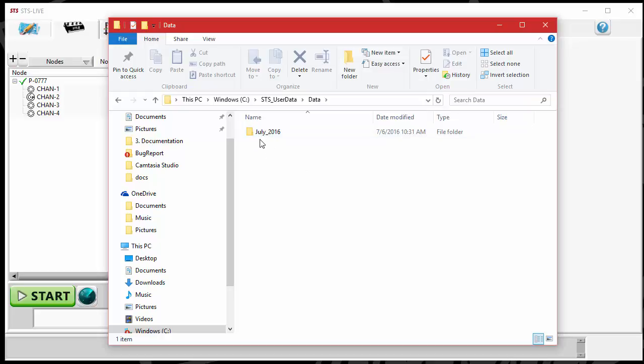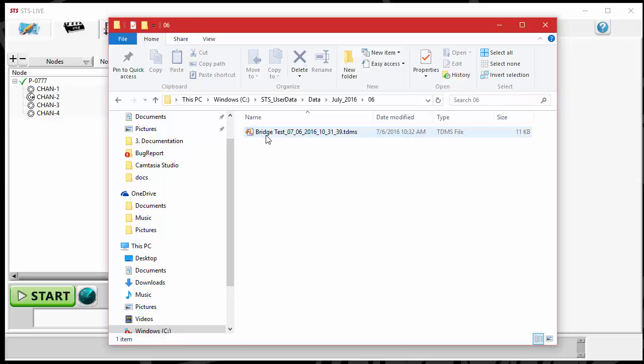STS Live automatically creates a folder for every month and year that a test is recorded. Within that folder, we'll have the date. Today is July 6th. I'm going to click on the 6th and here is the test that I just ran.